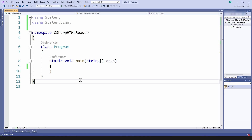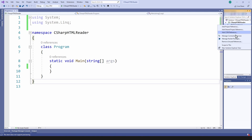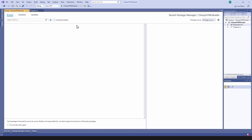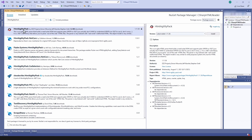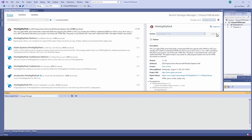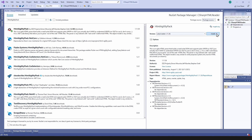Before writing the program I should install the NuGet package for HTML Agility Pack, so let me search for it. As you can see, you can install this one for your project. I'll just install it.